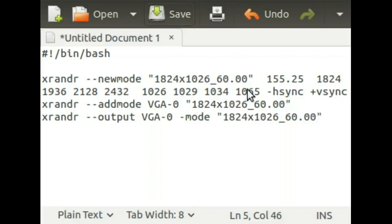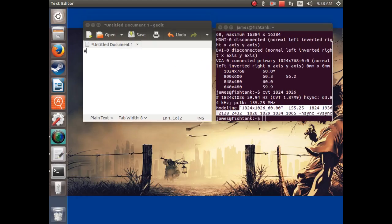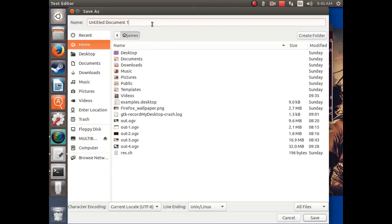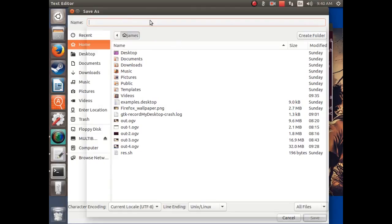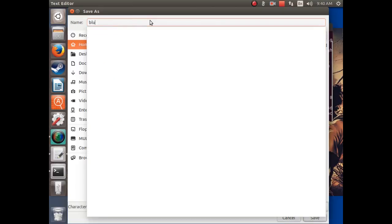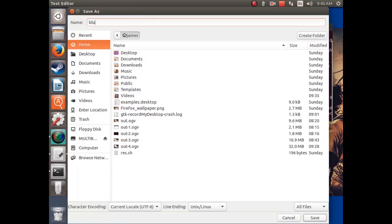You want to save this in your home folder or home directory. You can name it whatever you want, but it has to be a .sh file. So I'm going to name it blue.sh.